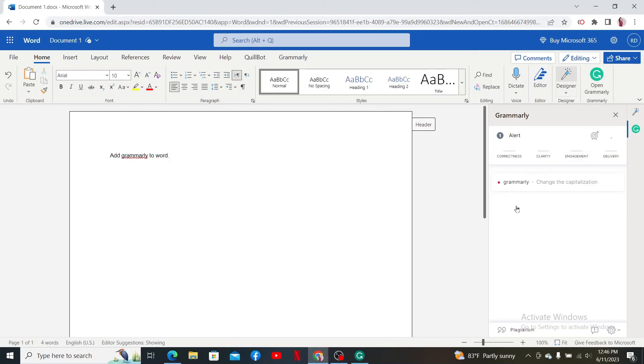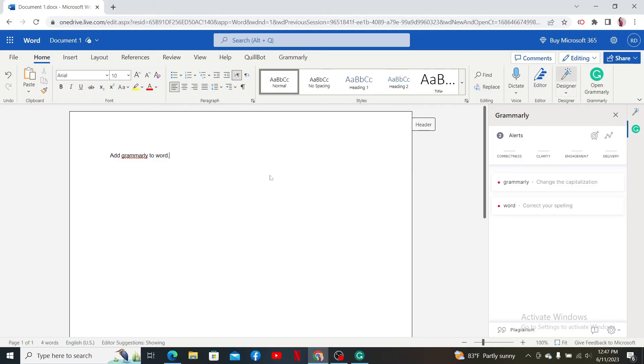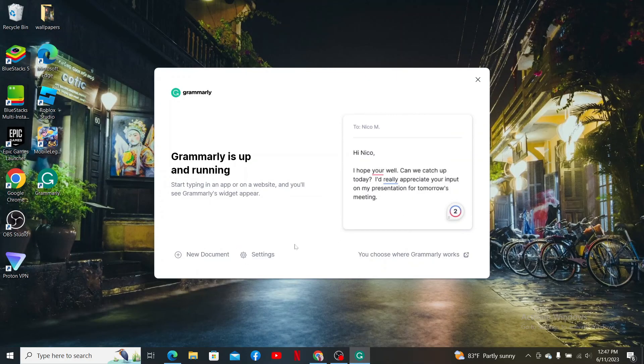see Grammarly working on your MS Word content. It'll now be able to check your Word document every time you use Word to do your work. That is how it can be easily done. If the